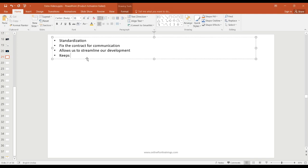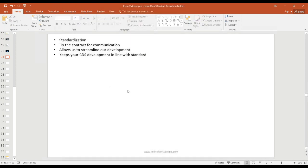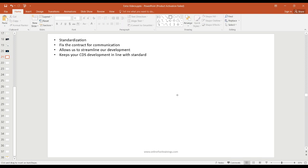These are some of the advantages. It keeps your custom development in line with standards. So every time you want to build custom CDS views, it keeps your custom CDS development in line with standards. So if you learn the VDM technique, virtual data modeling CDS, you can design your custom development in a way that it matches with the standards of what SAP delivers.